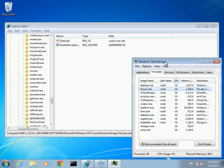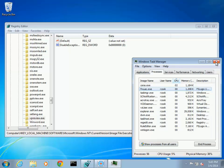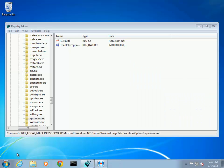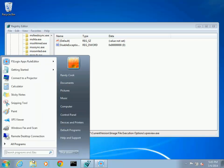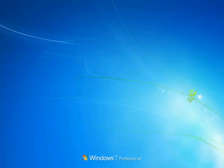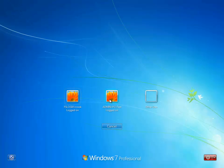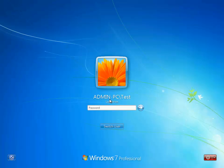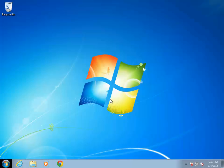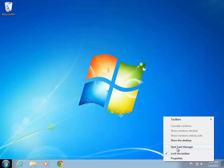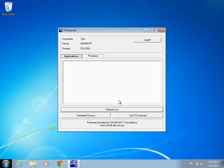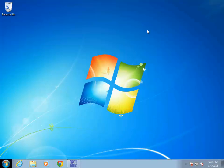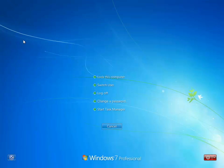Now we switch to a user that is not a member of the Administrators group. When Task Manager is requested by this user, notice that TS-Taskman is launched. Also, it does not matter how the launch is requested. Even if we press Control-Alt-Delete and request Task Manager, the right thing happens.